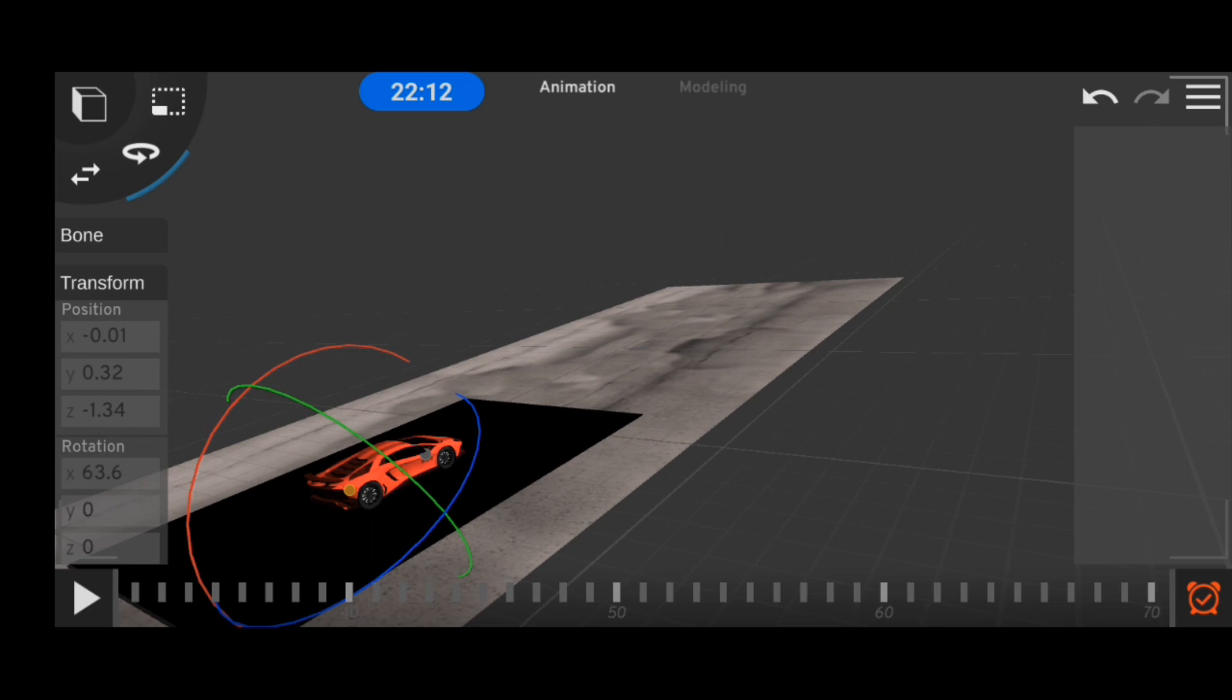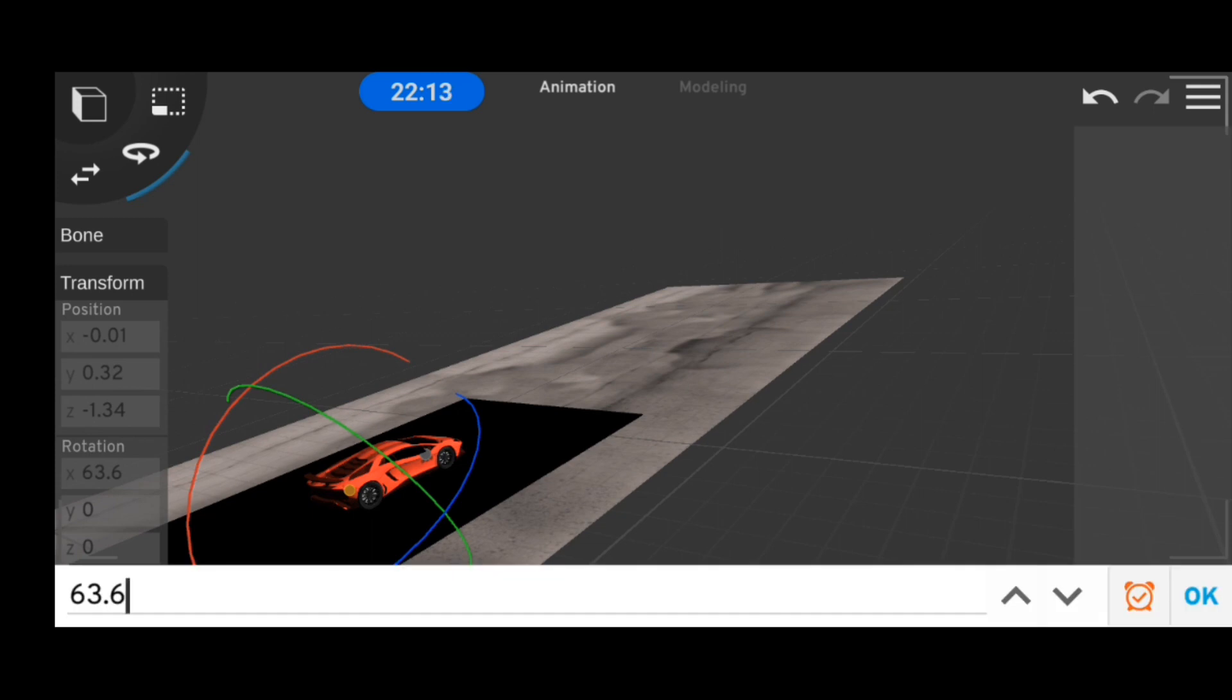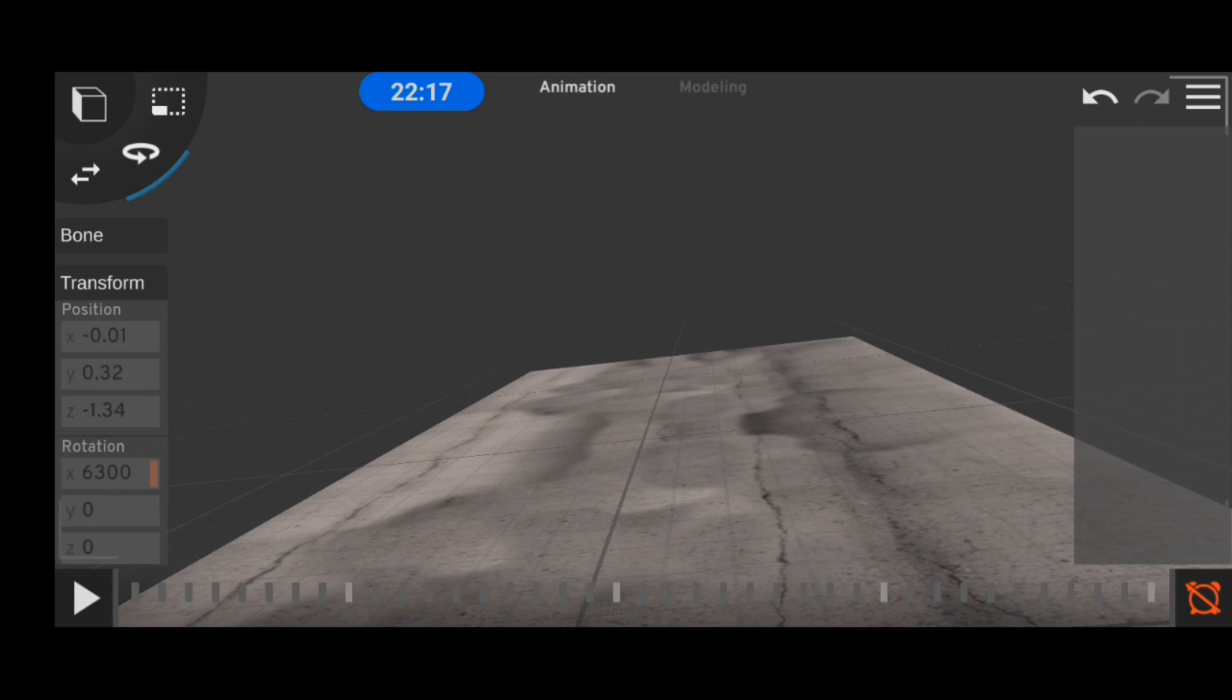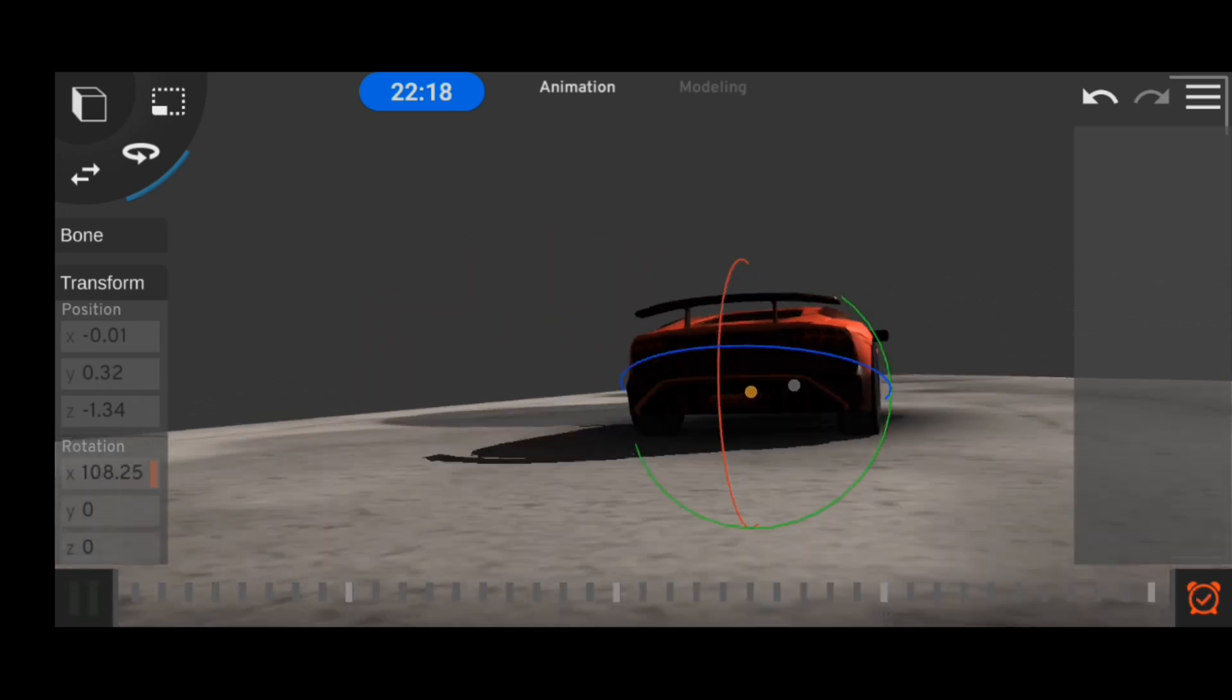And then we animated the tires to rotate using that same process, and now we have a nice base animation to build from.